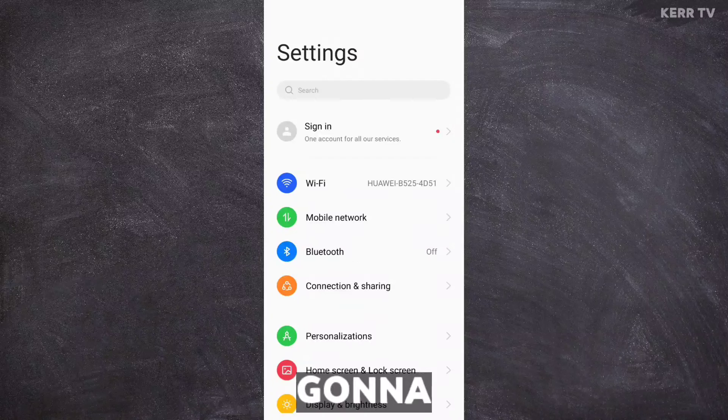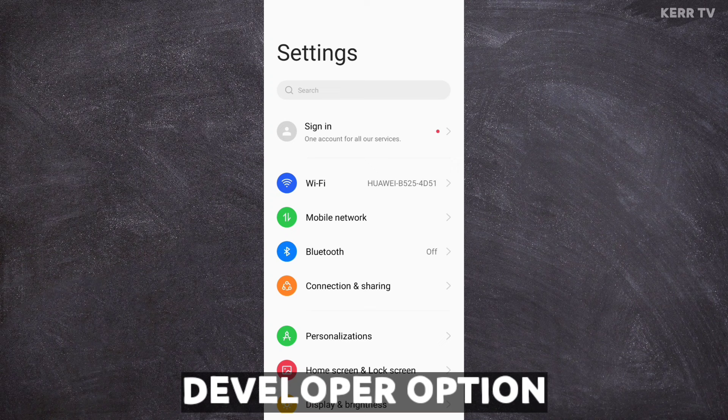In this video, I'm gonna show you how to enable and disable developer option on your Android device. It's easy.